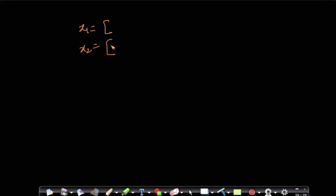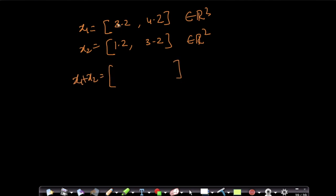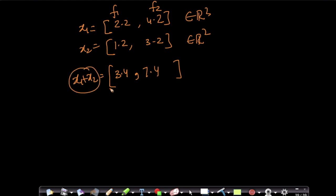Suppose I have two vectors x1 and x2. Let x1 = [2.2, 4.2] and x2 = [1.2, 3.2] — these are two-dimensional vectors, both in ℝ². Then x1 + x2 is the component-wise sum: the first components sum to 3.4, and the second components sum to 7.4. This is what the sum of two vectors means — component-wise sum.